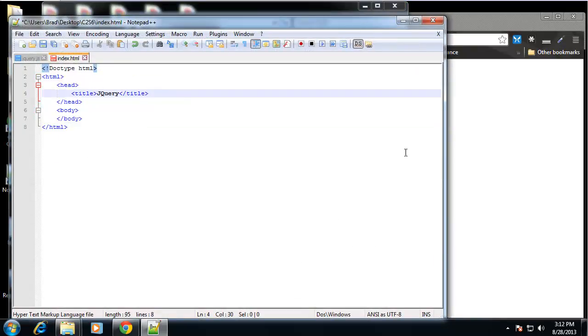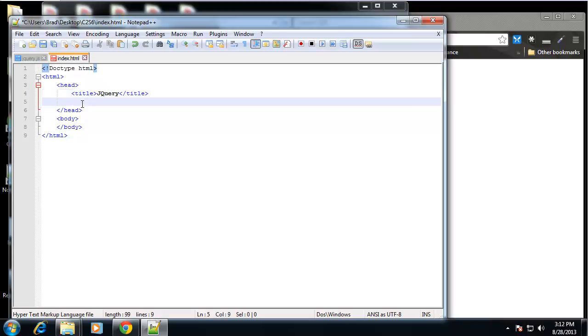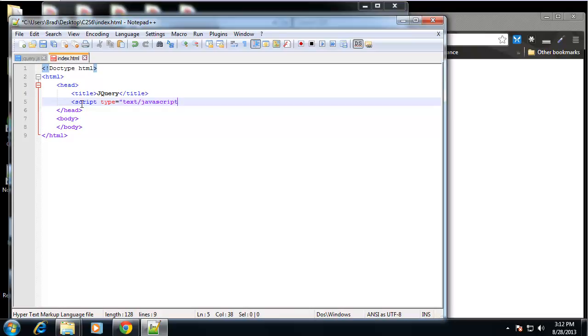So now what we need to do is we need to include our jQuery file. So we can do that in the head if we open up a script tag and let's say type is text/javascript and source is going to point to our file, which is jQuery.js.